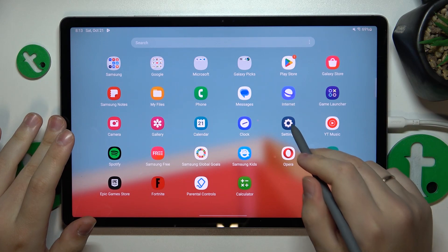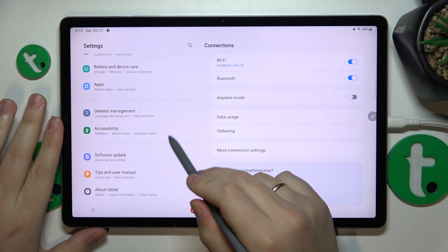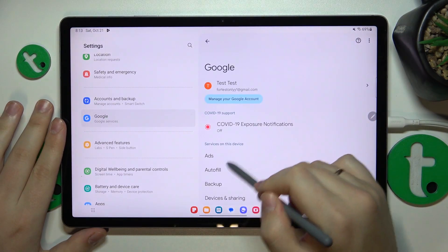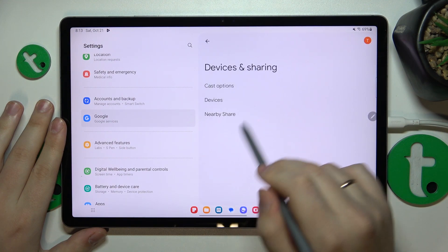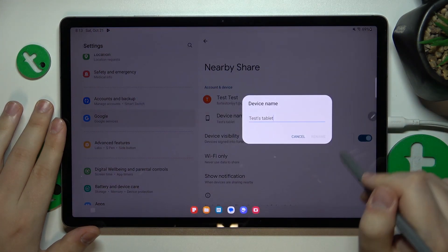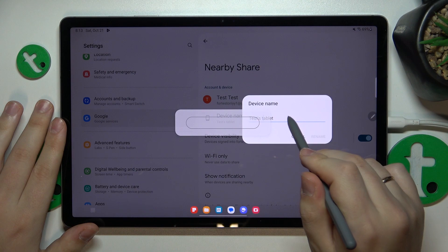To start, you'll need to launch Settings, then enter the Google category, open the Devices and Sharing page, then Nearby Share — and here are the settings that you can change.